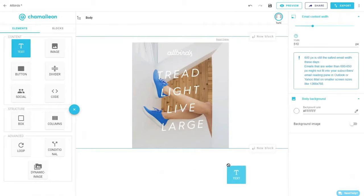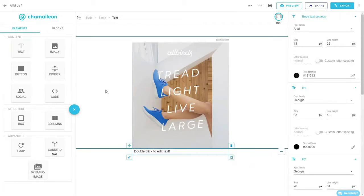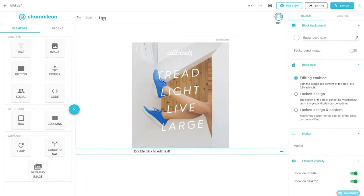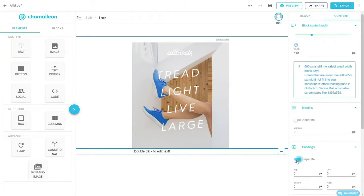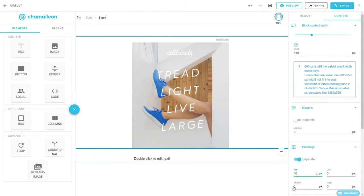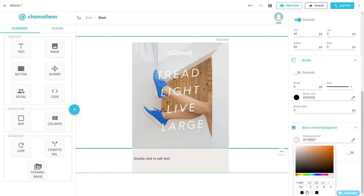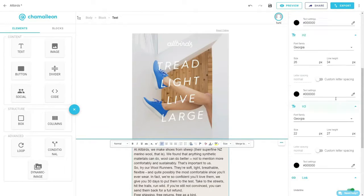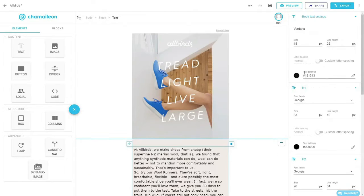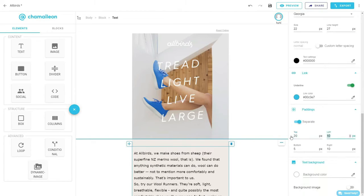Next, add a text element in a new block. Add top and bottom paddings and change the block's background color. Copy-paste the text and choose the right font, line height, color, and padding from the right-hand panel.